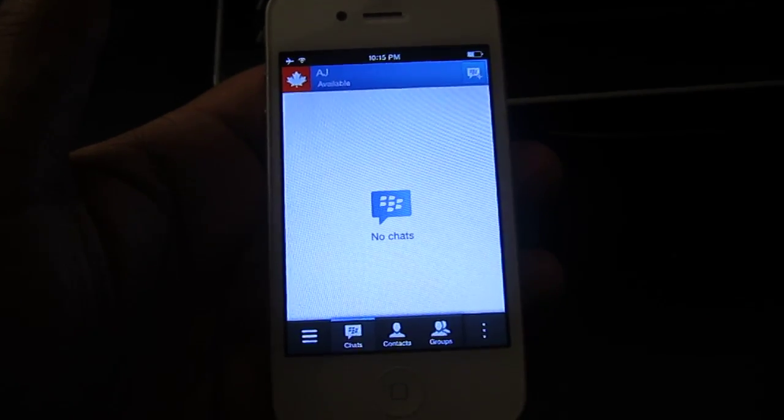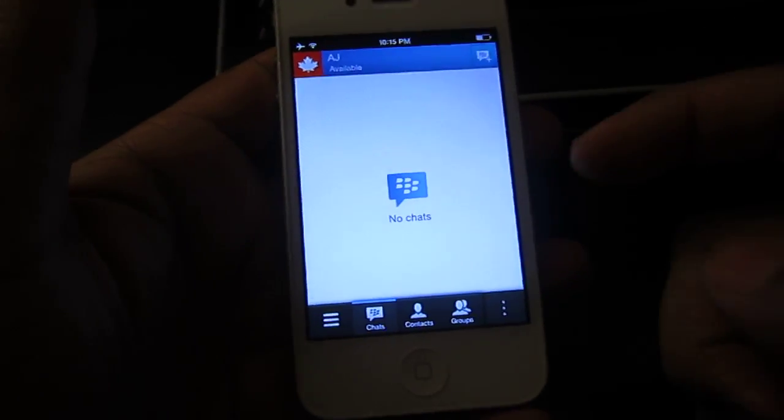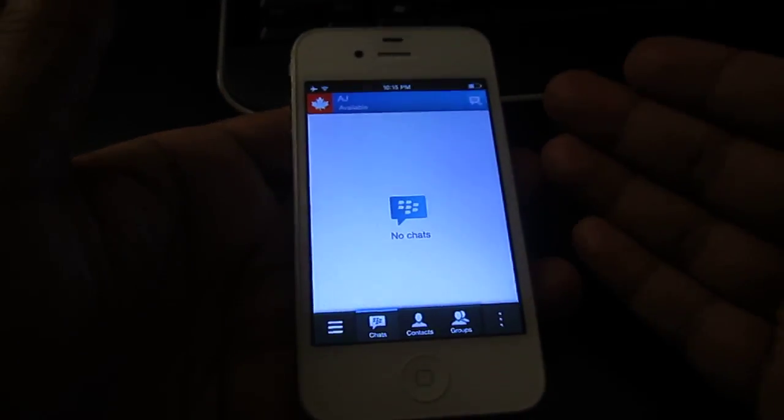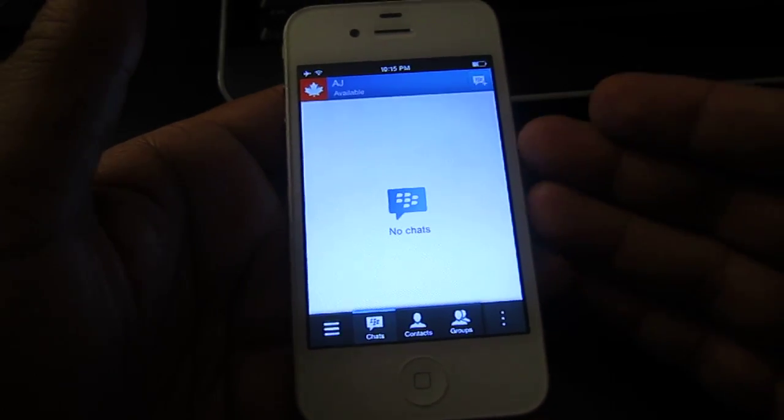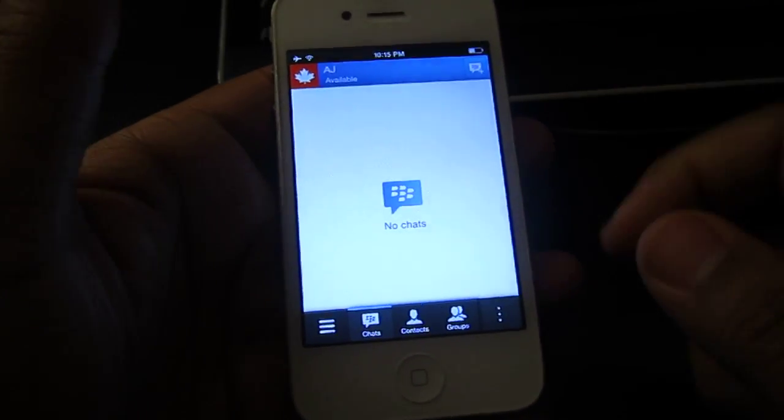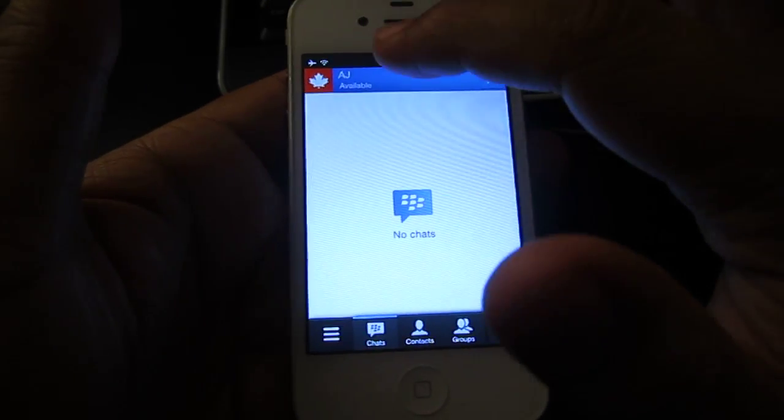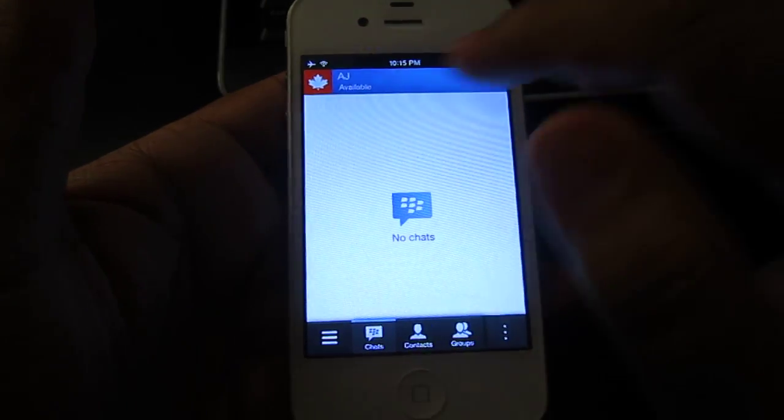Hey guys, so it's Agent J here. I'm going to show you a quick walkthrough of BBM for the iPhone. If you are running iOS 6 and 7, you will be able to get that BBM stuff and love on your device.